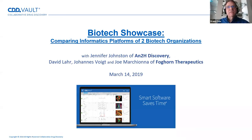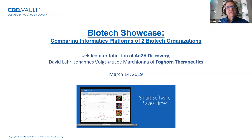Welcome, everyone, to the CDD Biotech webinar, where today we're comparing biotech companies and their informatics choices.